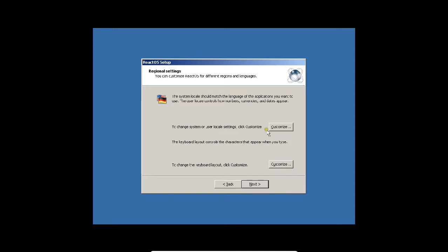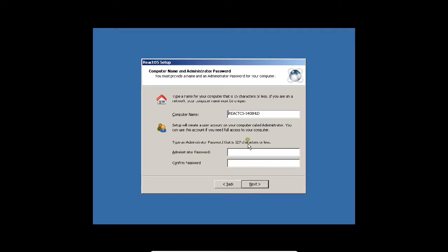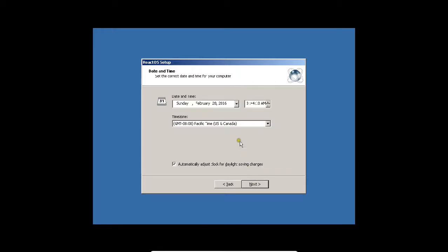If you want to change any user settings or keyboard layout, you can change it. Otherwise press next. Now I write my name, Anand Nair, and an organization like ABC Software Limited. You can write any name. Press next. Now I write the computer name as ReactOS and administrator password. Let me give my strong password. It has good capabilities. Press next.